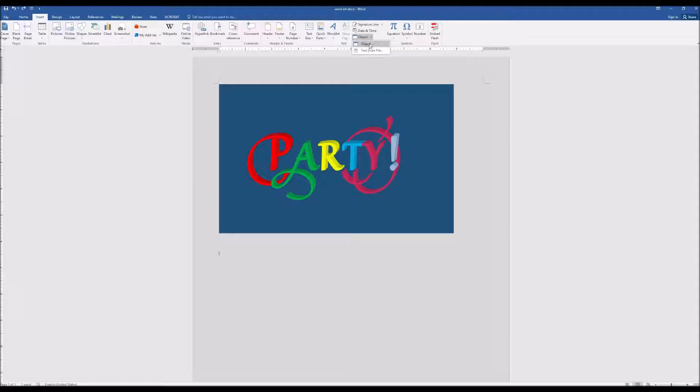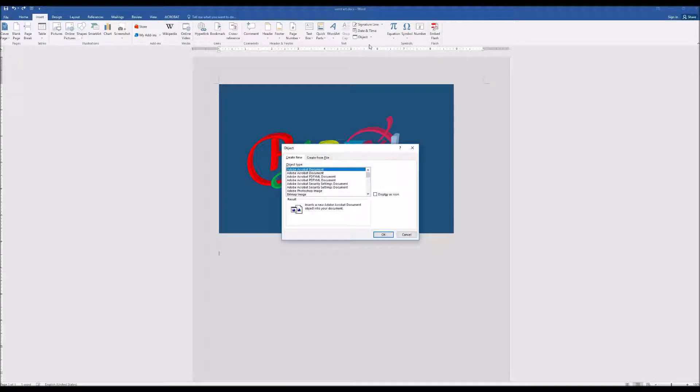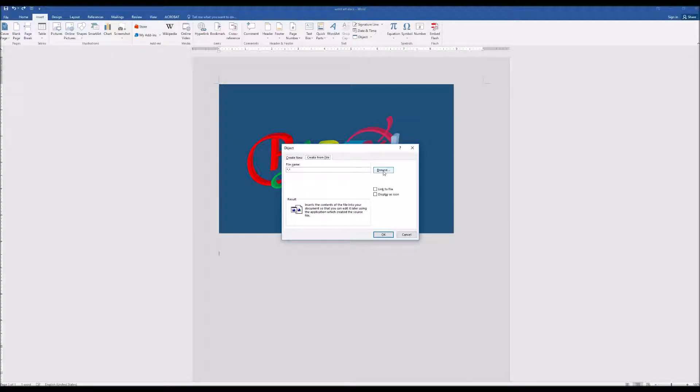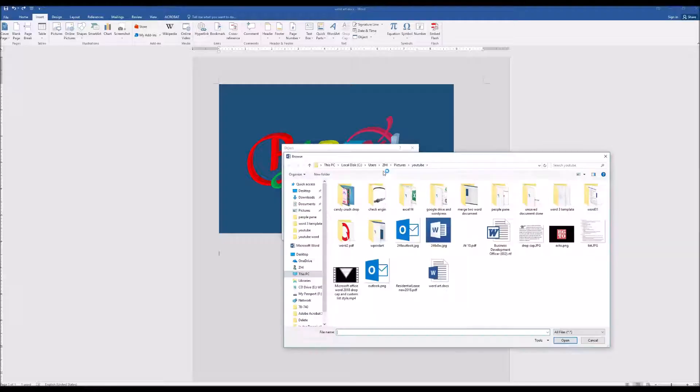Objects. Objects. Create a file. Browser.